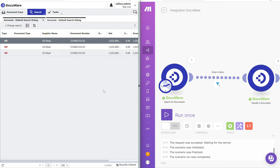There we have it. Really simple guide. Really simple to follow on how to use Make.com for Intelligent Indexing AutoStore. Thanks for watching.